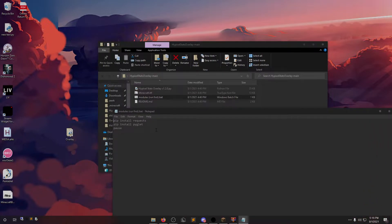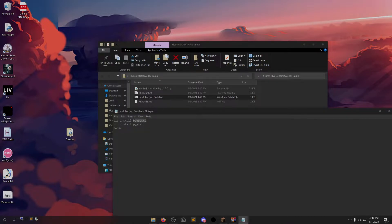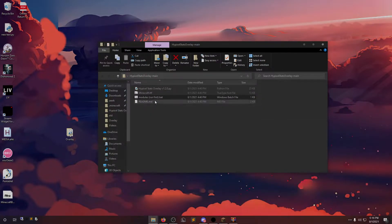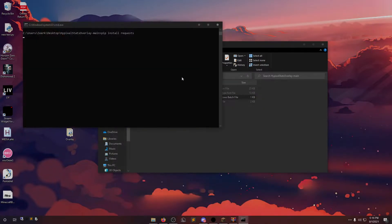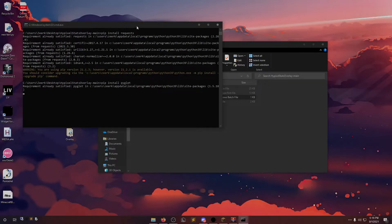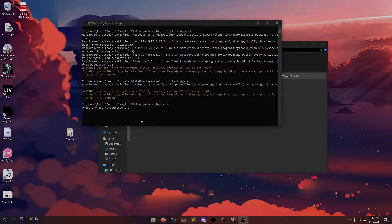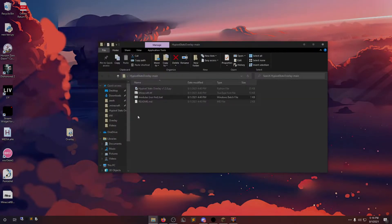What this does is installs requests and PyGlet, which are two Python modules. One for calling the API for Hypixel and the other one's for the actual font. So just run this. It should install, and press any key to continue.